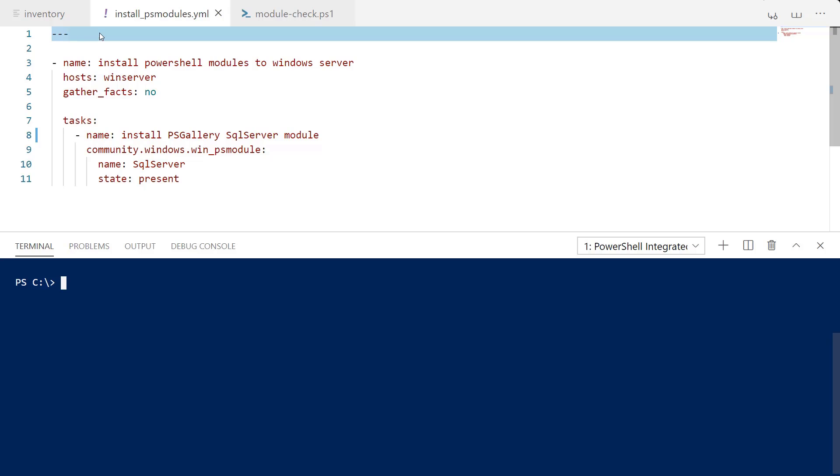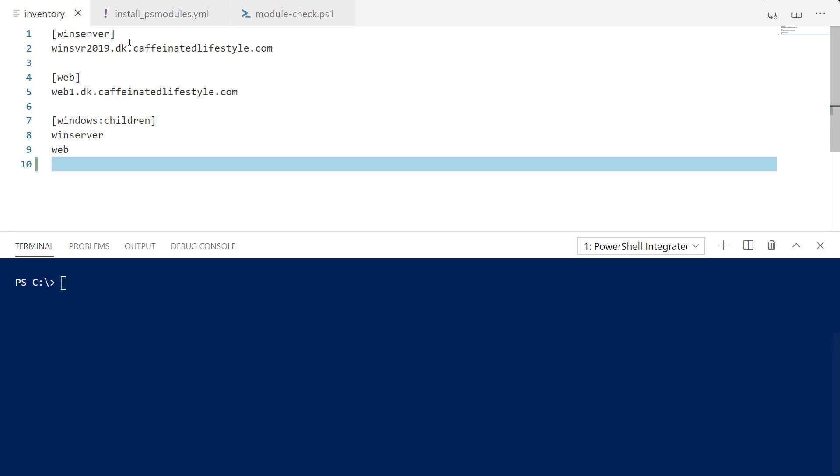Hello and welcome to this video. I'm using the WinPS module with Ansible to install PowerShell modules on a remote host. We're going to be doing this inside of a playbook.